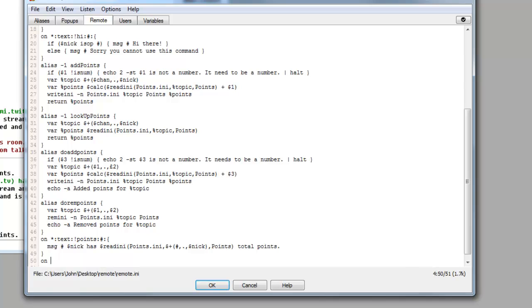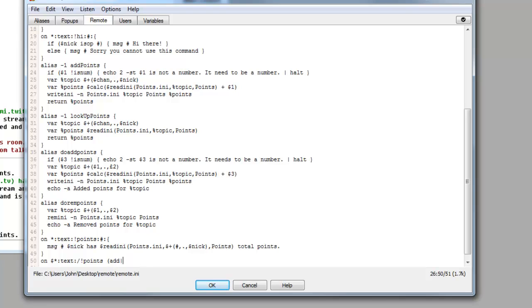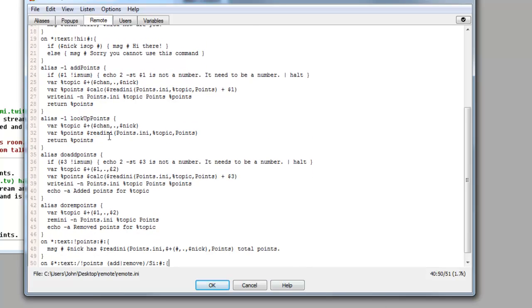So we want to do on space dollar sign star colon text colon slash exclamation mark points space add and we want to do the straight line again remove bracket slash SI colon hashtag colon open the bracket, open squiggly bracket. So this is basically going to say that on the text which is this, add or remove, so you can do points add or points remove in the channel, whichever channel you want.